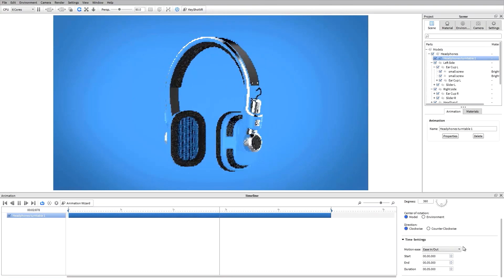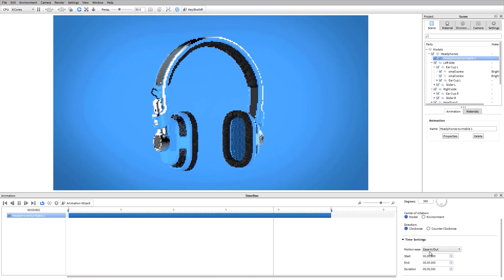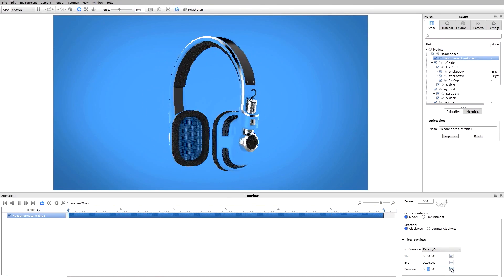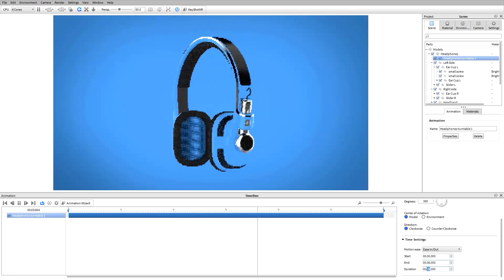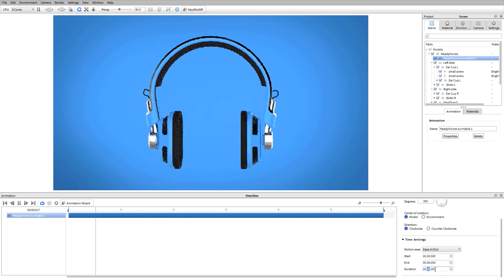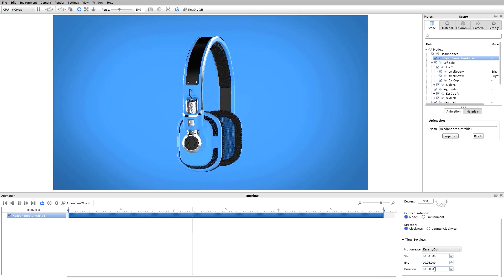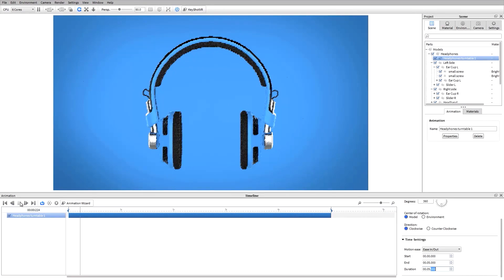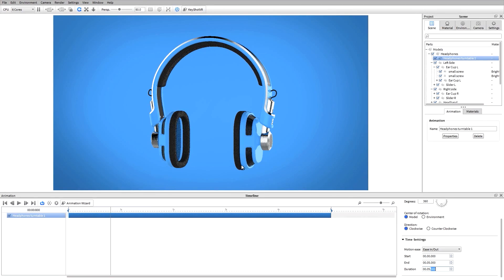This is where I can also adjust any of my time values. So if I want to make this take a little bit longer, I can hit the button here or I can type in a value. I'll set this back to that default value of 5. If I want to add a translation, this is going to be a linear movement of a part or a model. There are a couple of ways that I can do this.